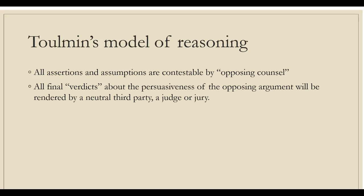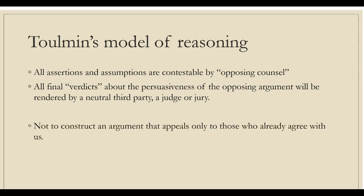As writers, keeping in mind the opposing counsel forces us to anticipate counter-arguments and to question our assumptions. And keeping the judge and jury in mind reminds us to answer opposing arguments fully, without rancor, and to present positive reasons for supporting our case, as well as negative reasons for disbelieving the opposing case. Above all else, Toulmin's model reminds us not to construct an argument that appeals only to those who already agree with us. In short, tailor arguments to your audience.